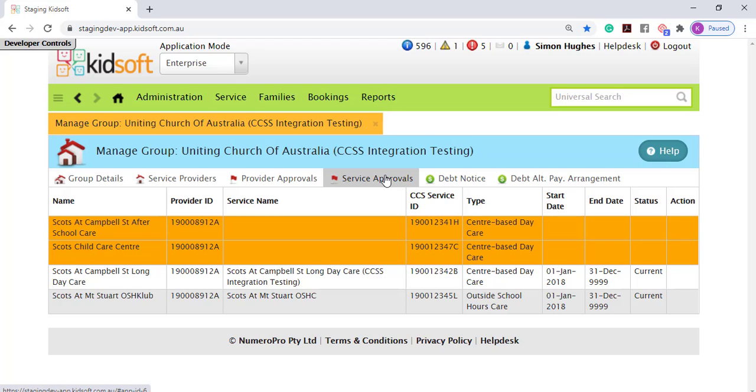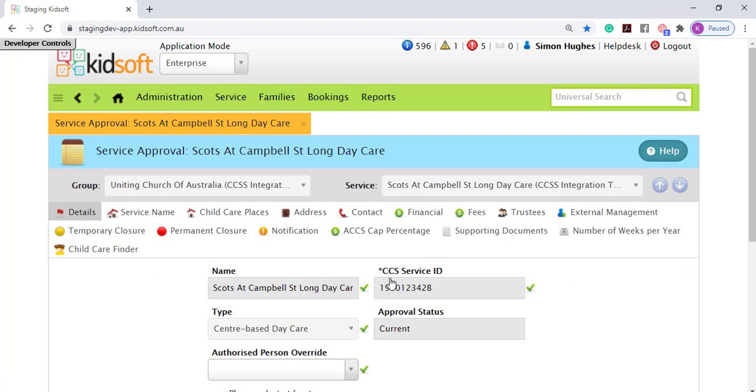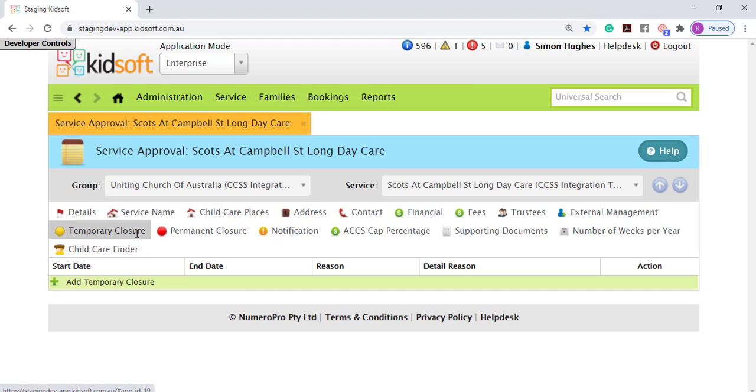This action will need to be completed per service. Click on the service name and then you're going to click on the temporary closure tab.